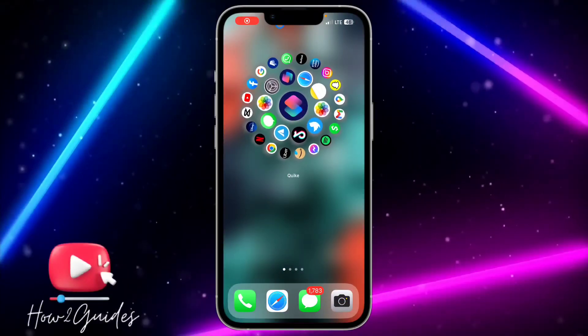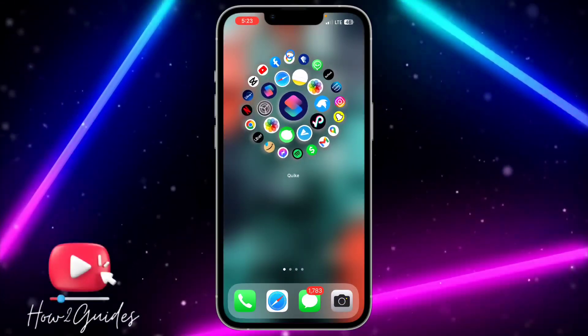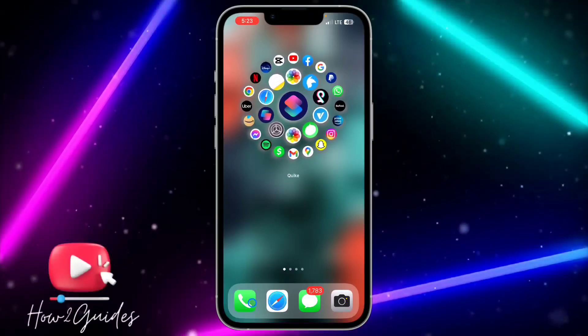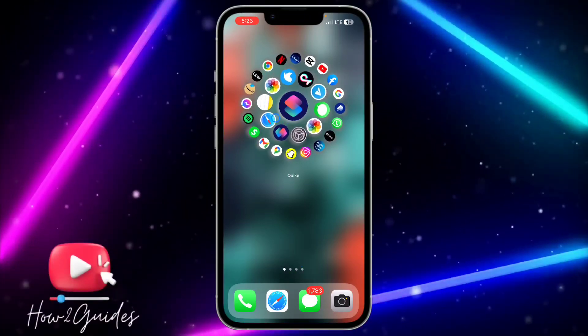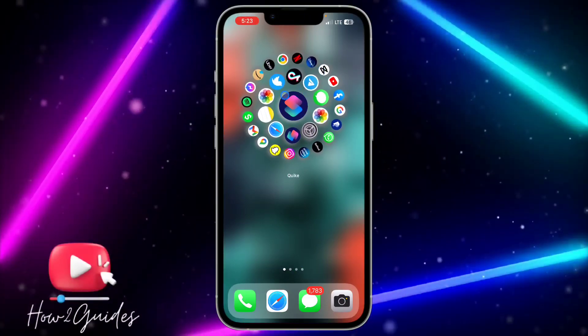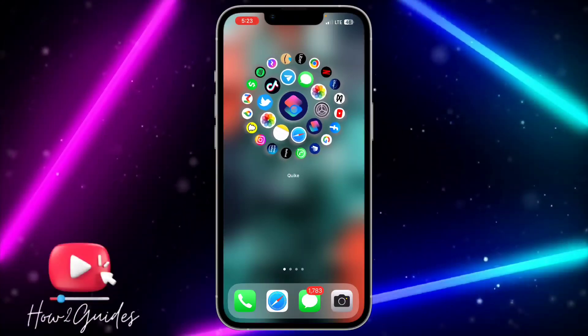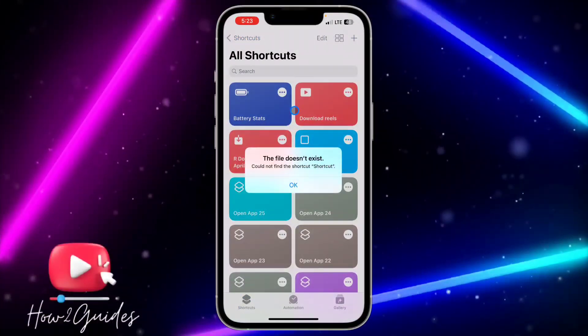Hey guys, so in today's video I'm going to show you how to add a live widget to your iPhone home screen. If you want to add a live widget like this to your iPhone home screen, let me show you how to do that in this video.